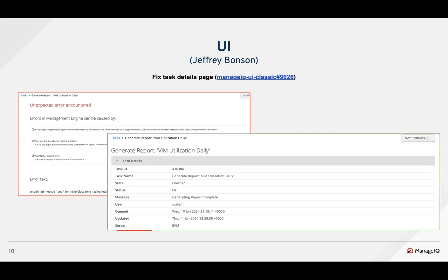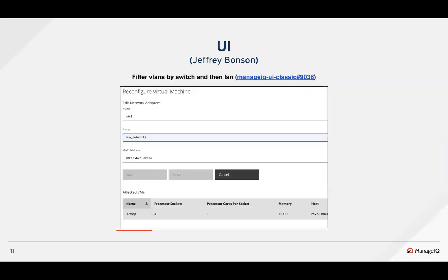The fixed task details page PR is from Gilbert, fixing the task details page which failed to load for the non-workers test. There is also another PR from Keenan to add the hour back to switches and VLANs, visible in the VLANs drop-down in the reconfigure VM screens.